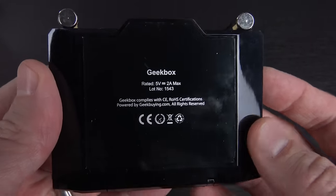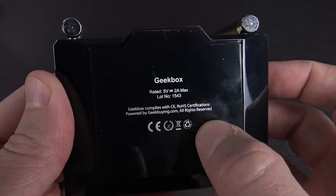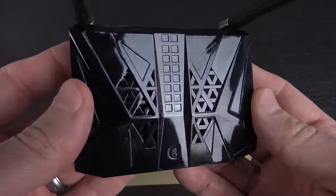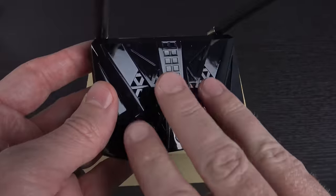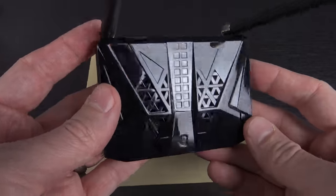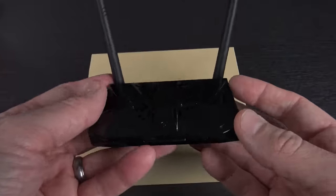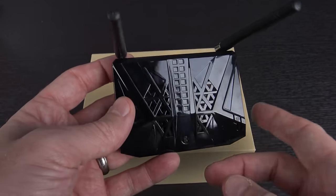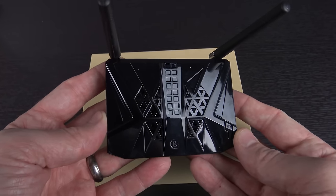Here on the bottom it says Geekbox rated 5 volts at 2 amp max. On the top I really, really like that design, that is super cool. This is a very nice modern design, I love it. And that's about all there is to it. So at this point, absolutely time to take it and hook it up to something.